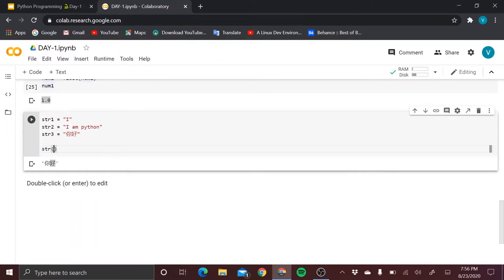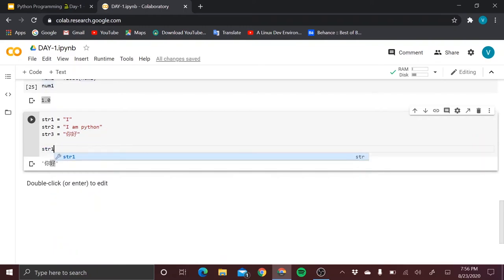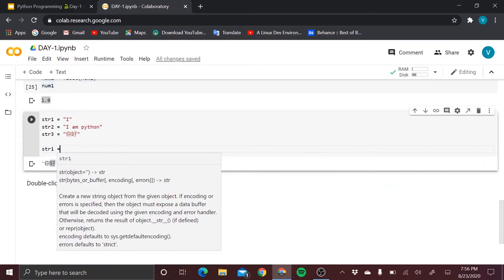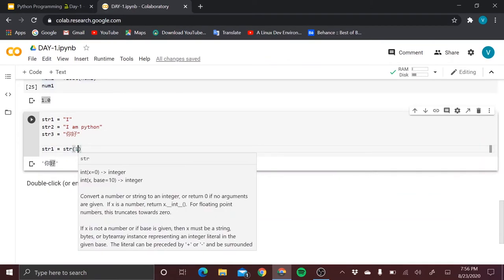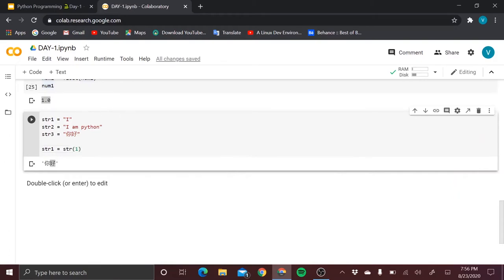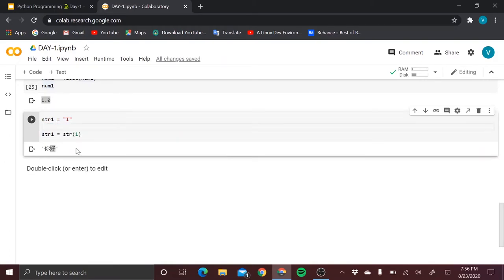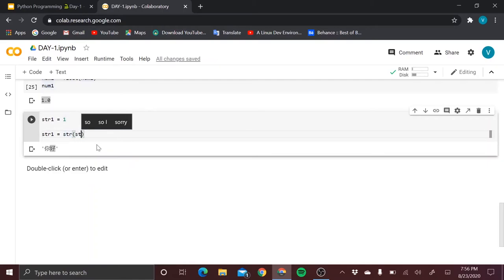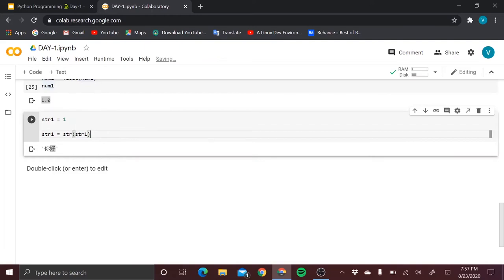You can also convert anything to a string using the str() function. For example, if you want to convert the variable str1 to a string, write 'str1 = str(str1)'. This converts the value to a string data type.